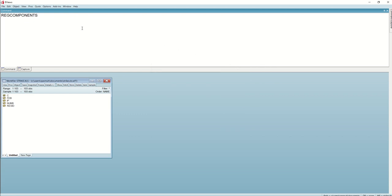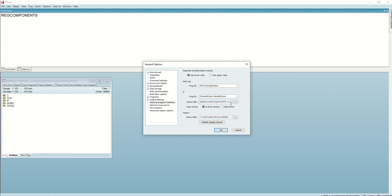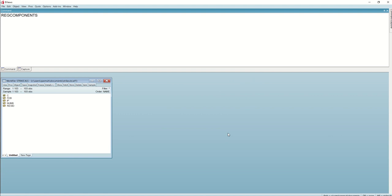The next step is to go to the External Program Interface dialog under Options > General Options, and then External Program Interface. Under R, make sure that the EViews R Connector is selected. Next, if the home path is blank, click there and navigate to your local R installation. Here you can see that I am using R version 4.2.2. Then click OK.